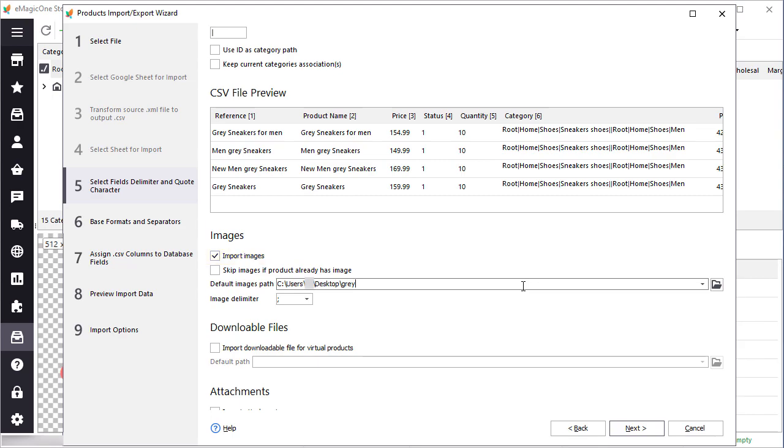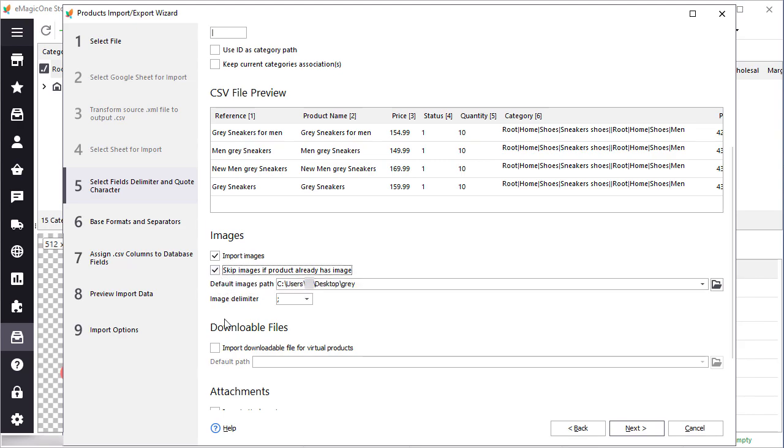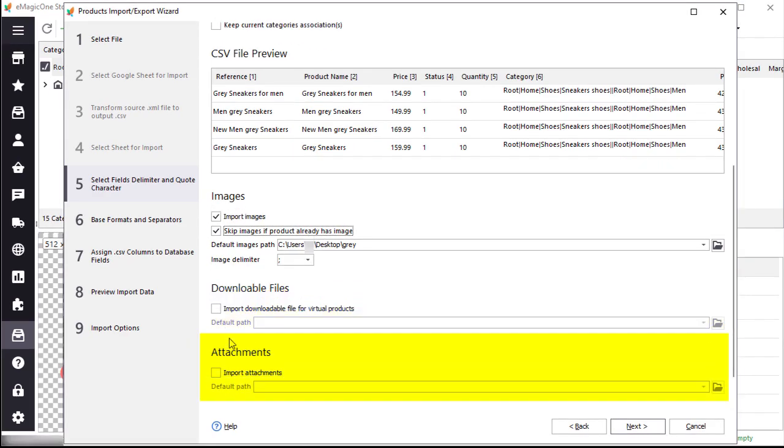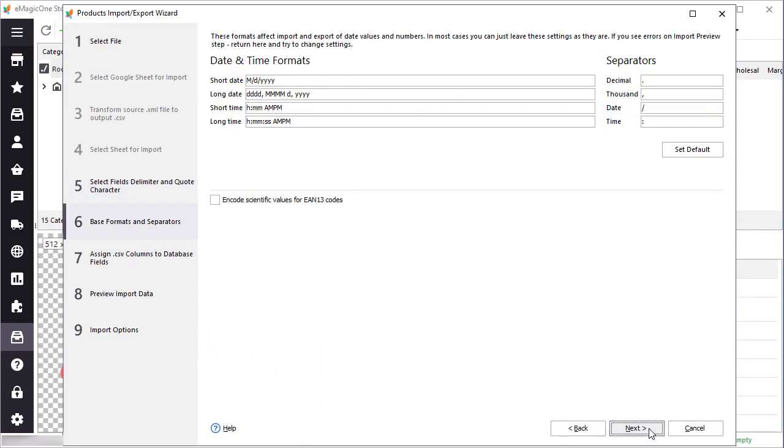If you're updating products with images, use a skip image option to avoid image duplicates. If you want to import downloadable files for virtual products or attachments, select corresponding checkboxes and specify the path to the files. Now all is set on this step. Let's go to the next step now.